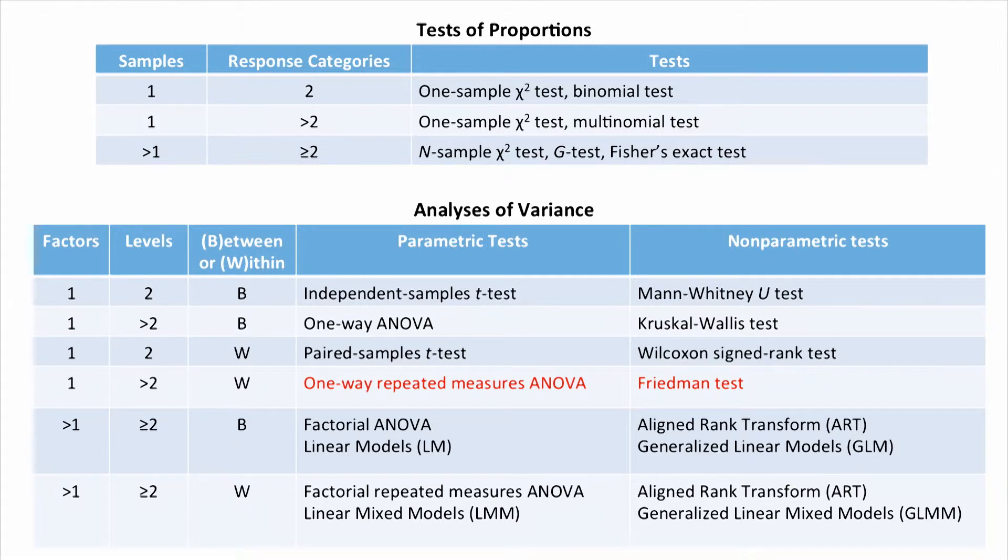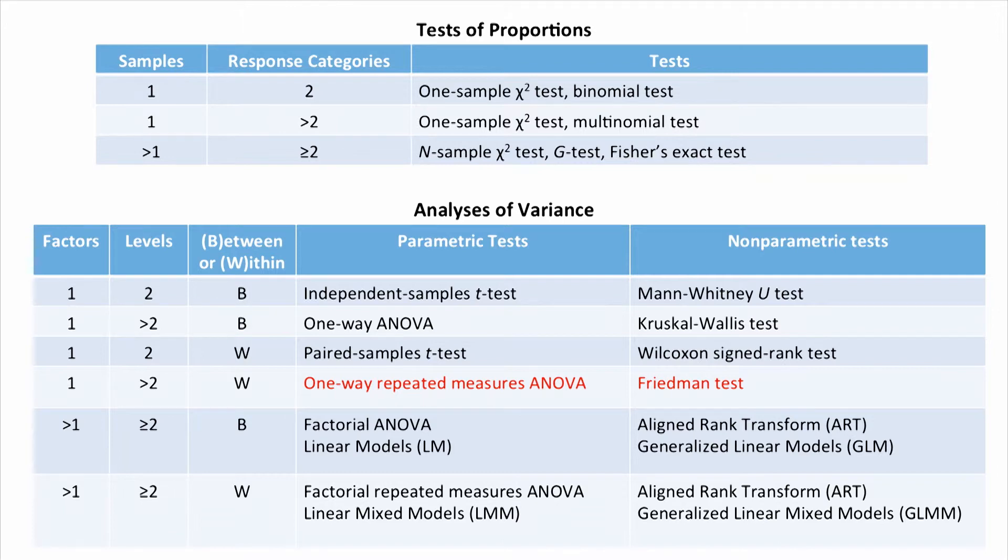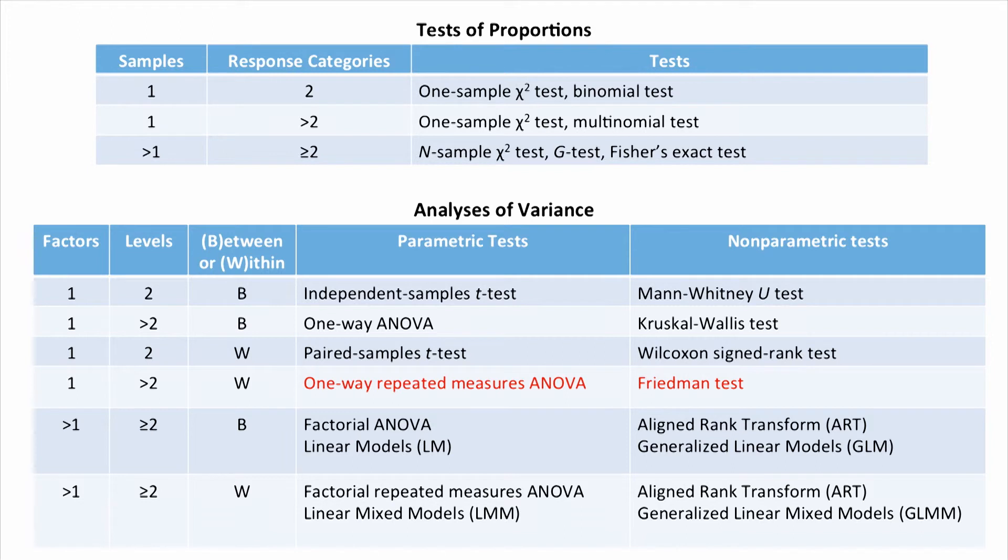Now, what happens if we go beyond not just two or three levels of a factor, but if we go into having multiple factors themselves? This will bring us to the factorial ANOVA and the aligned rank transform.